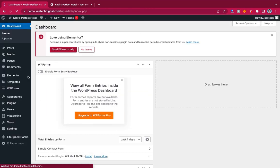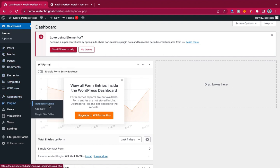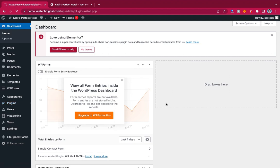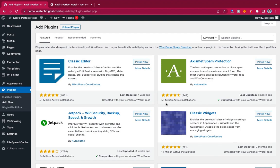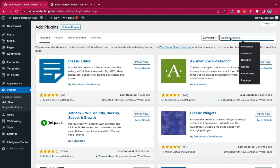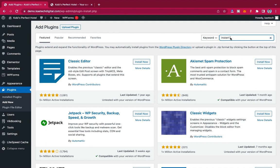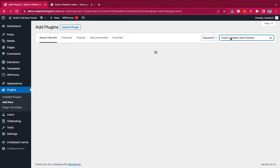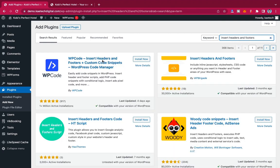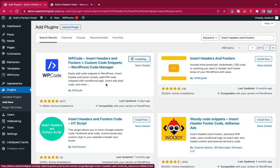Let's go back to the dashboard and install a plugin. Hover on Plugins and click on Add New. When you click on Add New, search for 'Insert Headers and Footers'. You'll find the plugin called WP Code — Insert Headers and Footers.